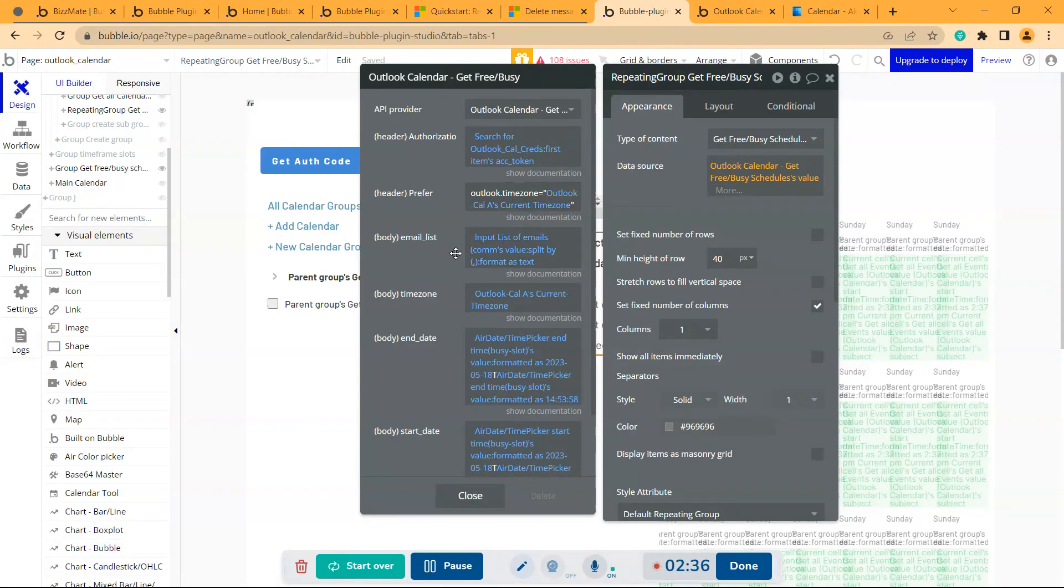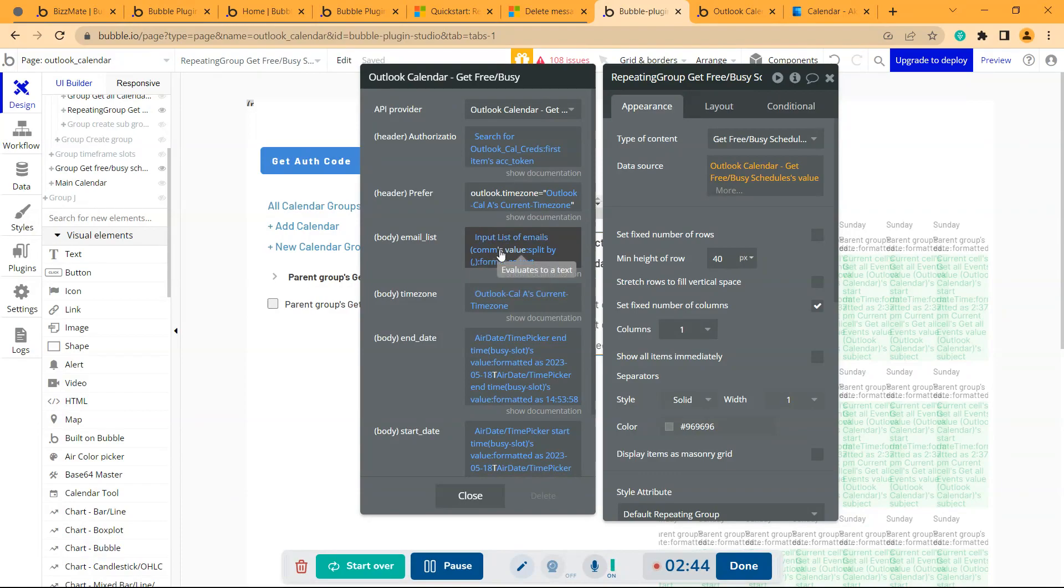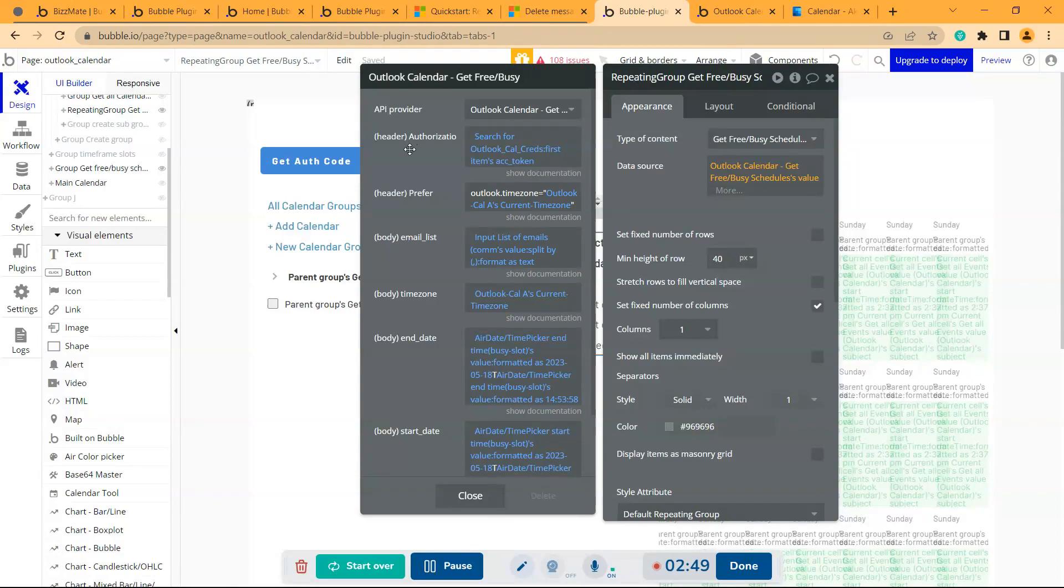Then the preferred time zone that you can get from the elements property called current time zone. Then list of emails. I have only given one email but you can give a list of emails by separating them in comma.